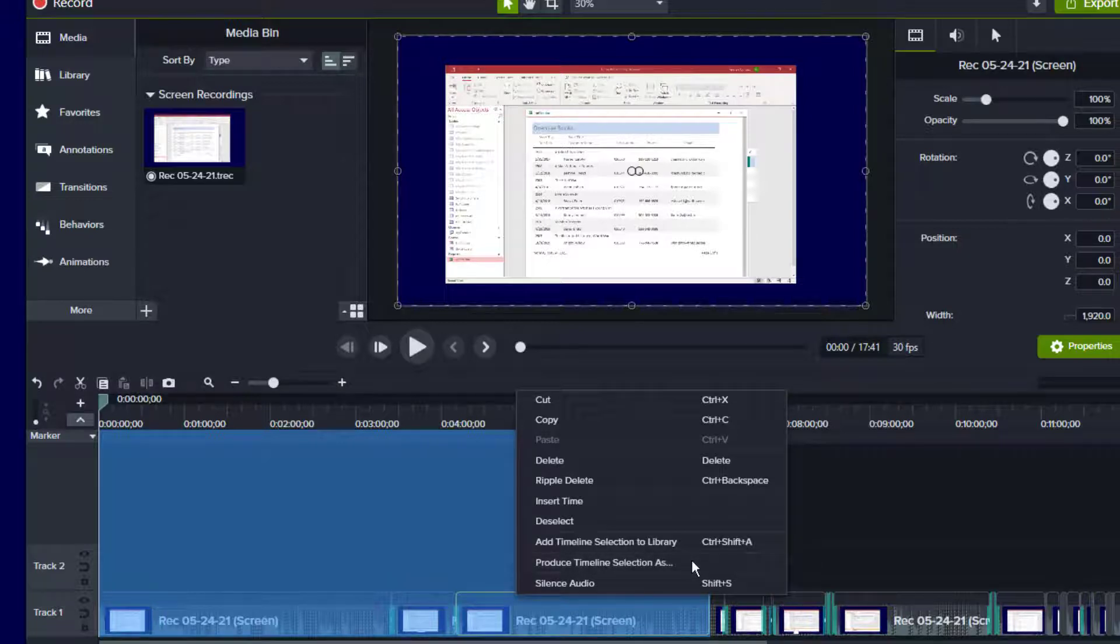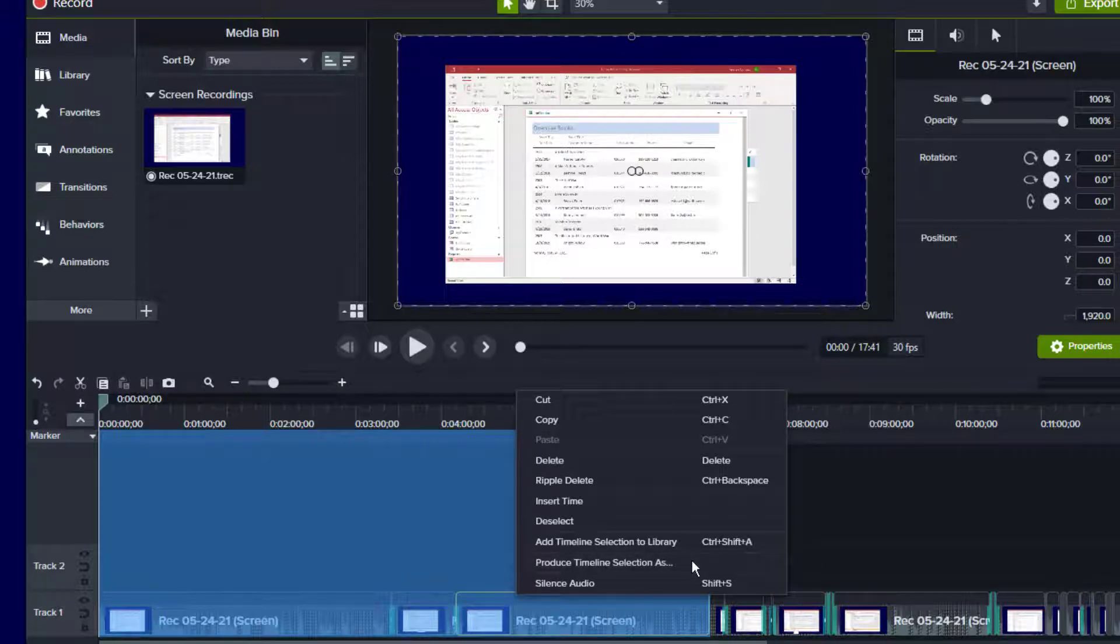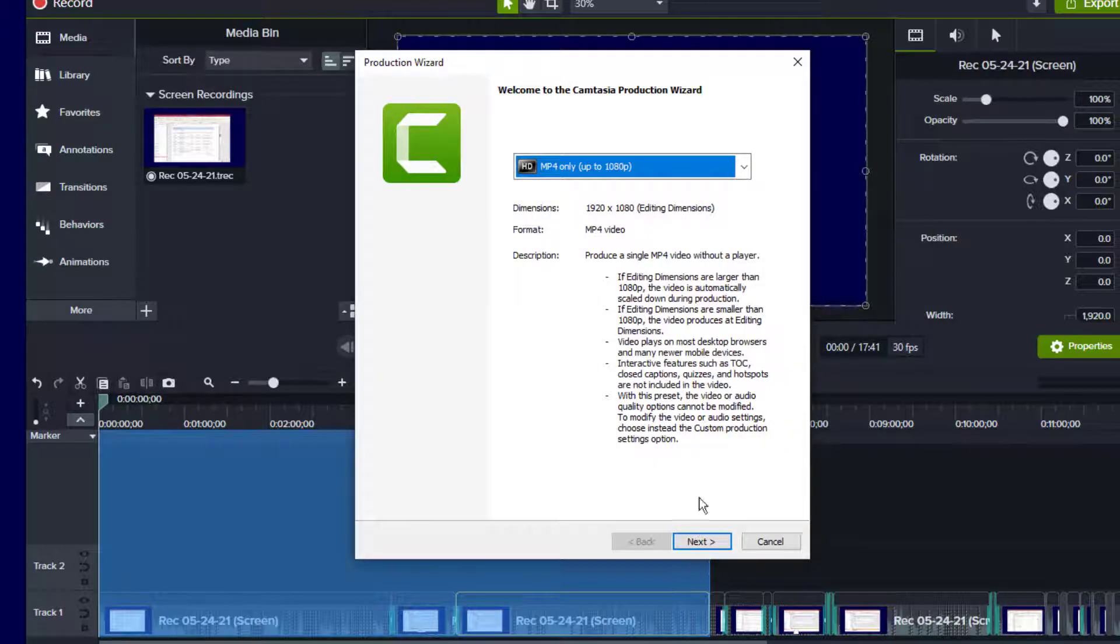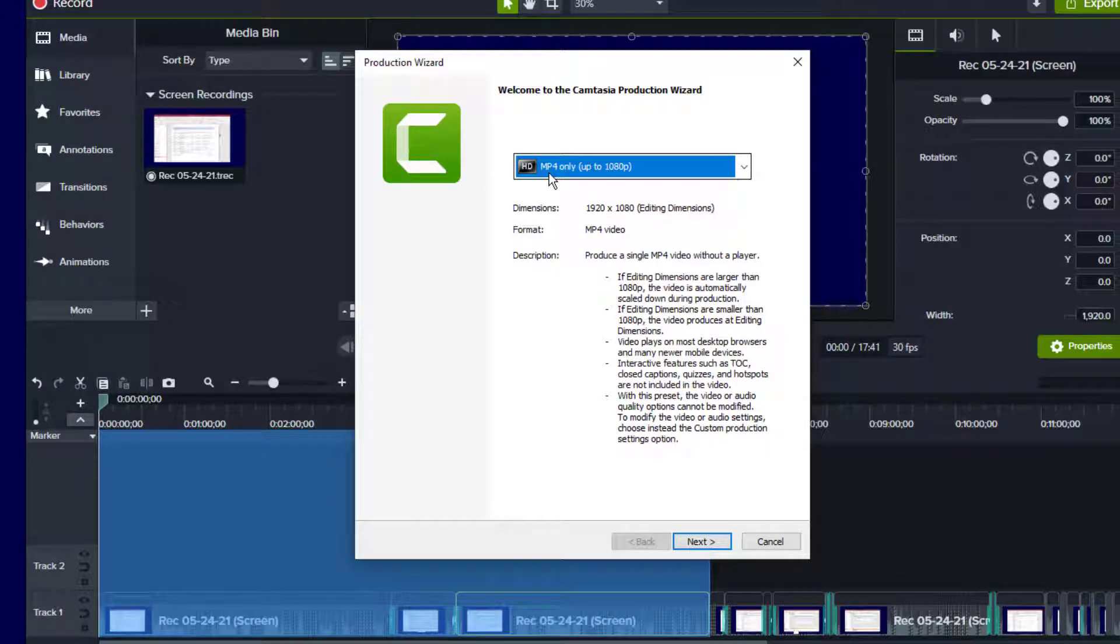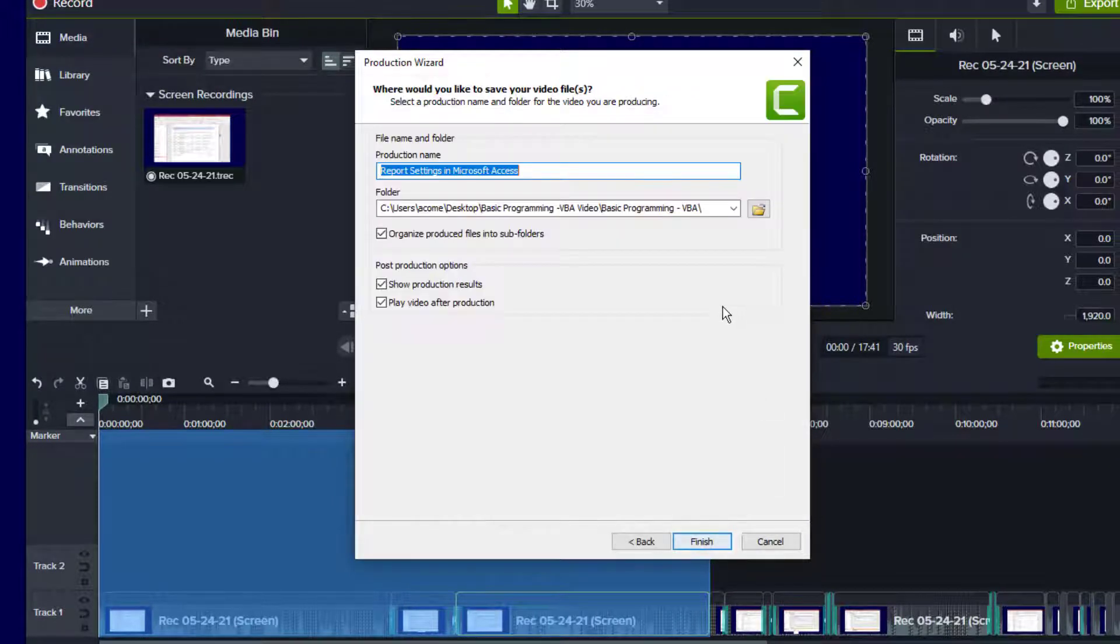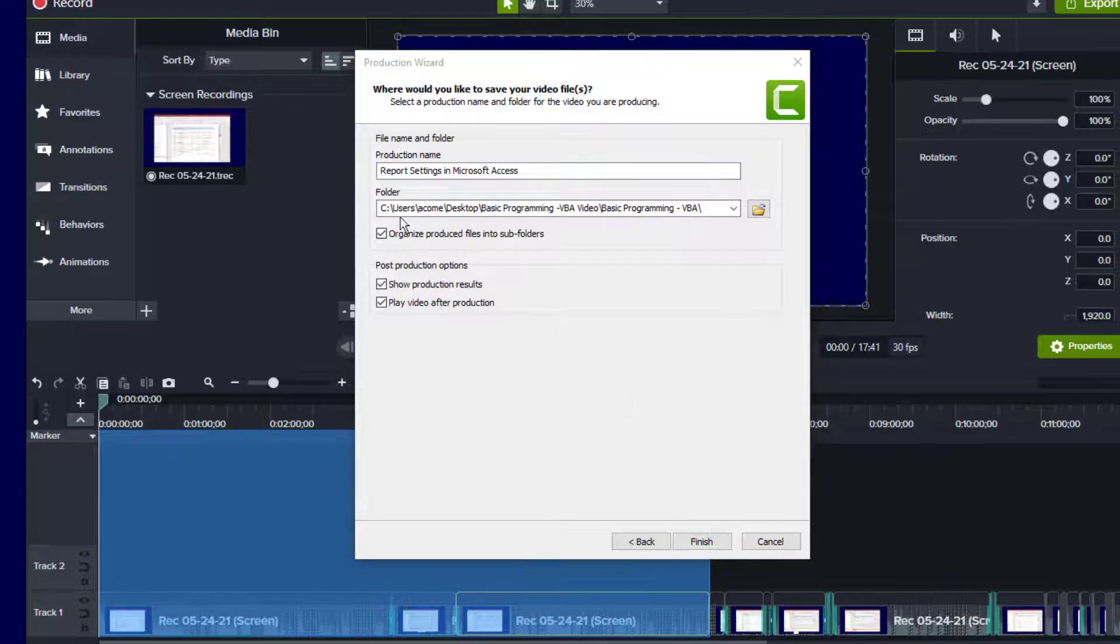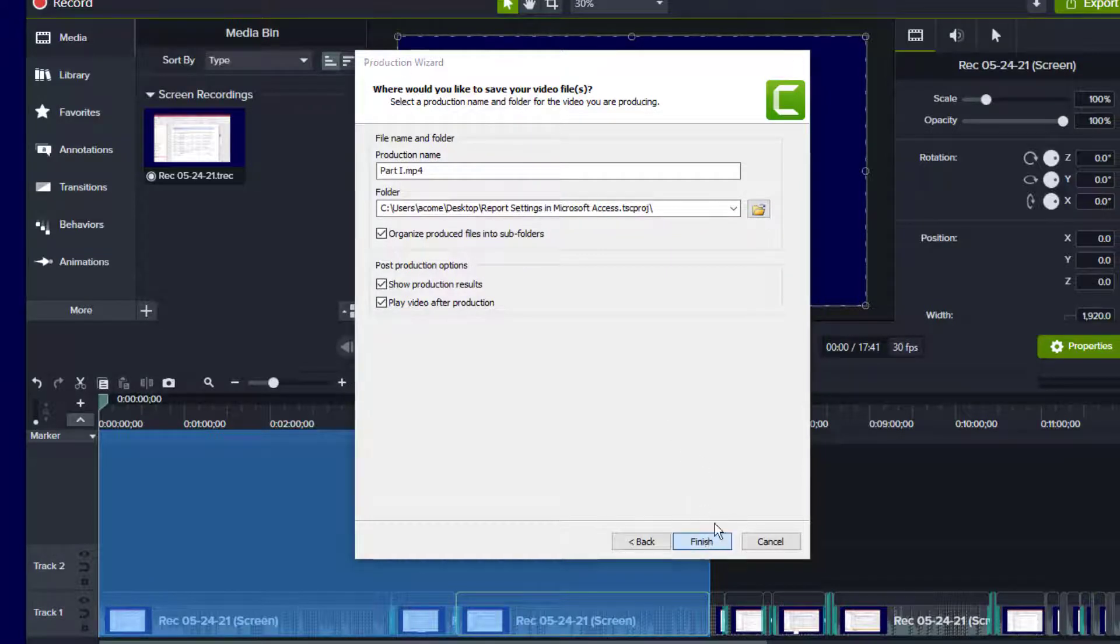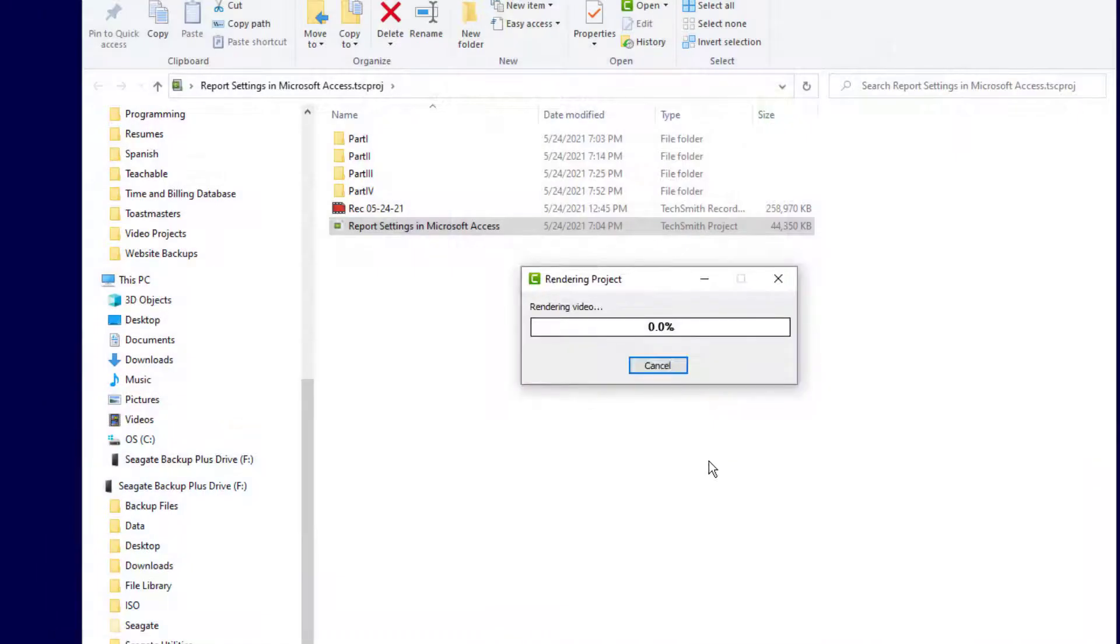And what that's going to do is it's going to bring up the production screen, or the production wizard. And I'm going to choose MP4 only up to 1080p. Next. And then I'm going to set a production name, and new folder. And then I'm just going to click Finish. And that should take just a couple minutes.